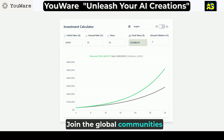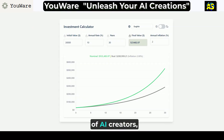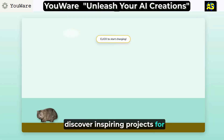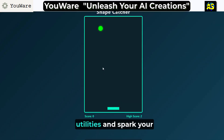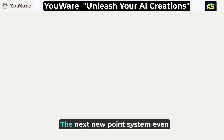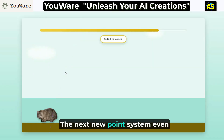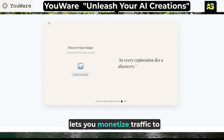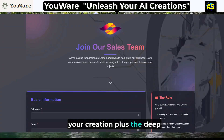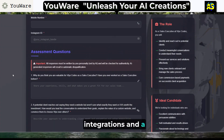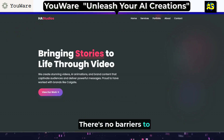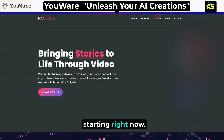Join the global community of AI creators. Discover inspiring projects from interactive arts to web utilities and spark your next big idea. The new point system even lets you monetize traffic to your creation, plus deep integrations and a free platform — there are no barriers to starting right now.